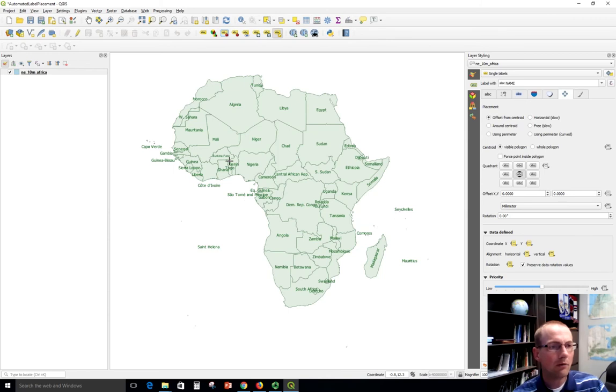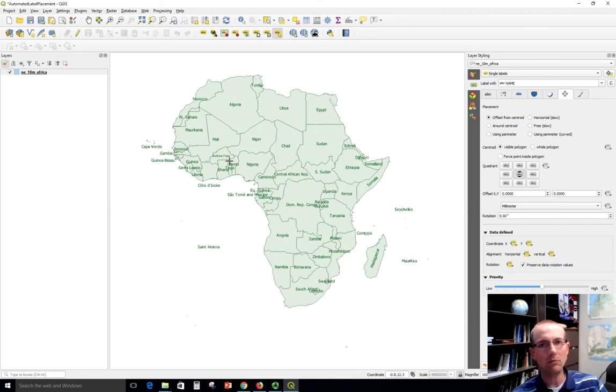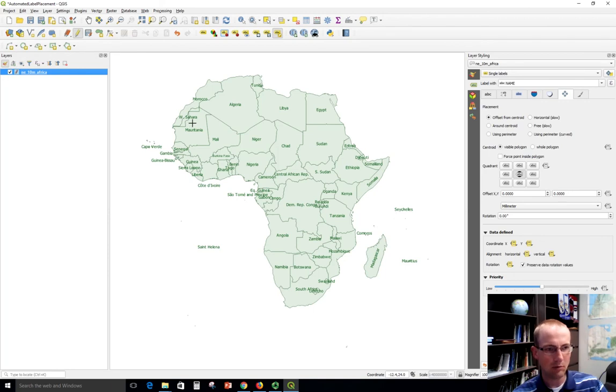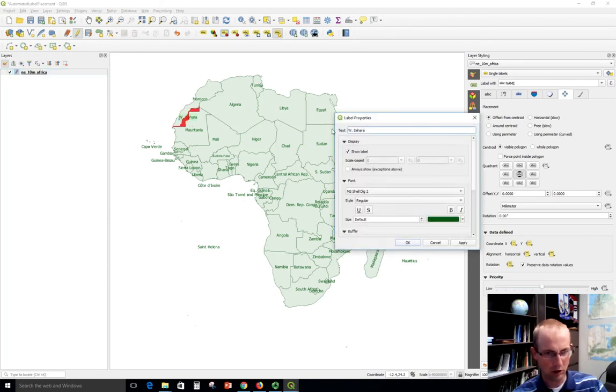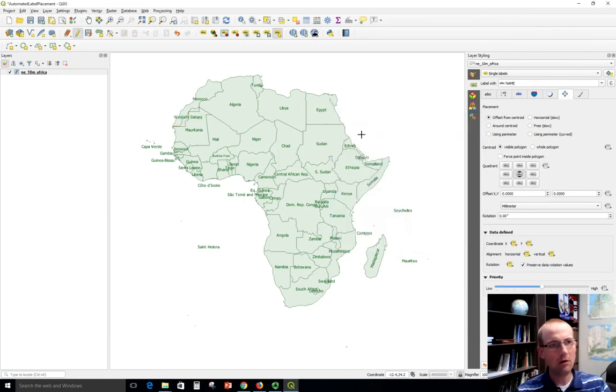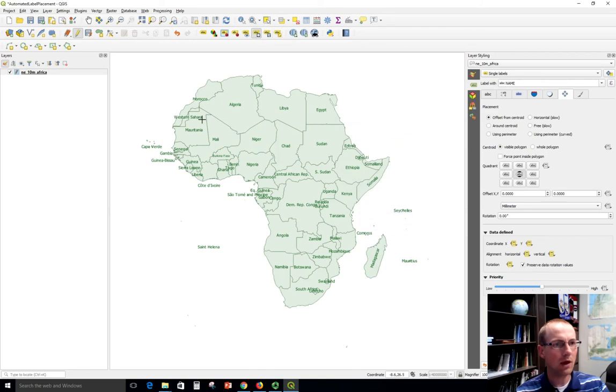And finally, you might want to change the text. Now you've got to be careful because this will actually change the text in your data set but if you highlight the layer and click the pencil, this has been abbreviated to W Sahara and we could change it back to Western Sahara if we wanted the full thing and then we can move that label so it's out over here for example.